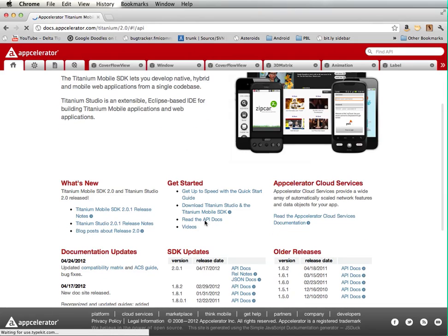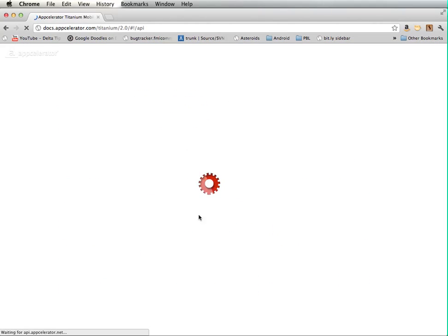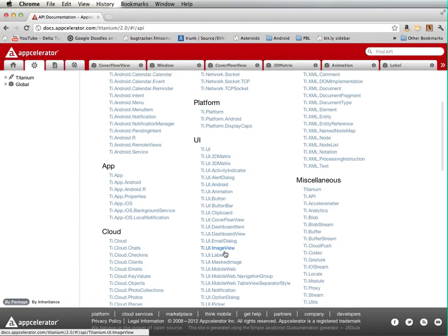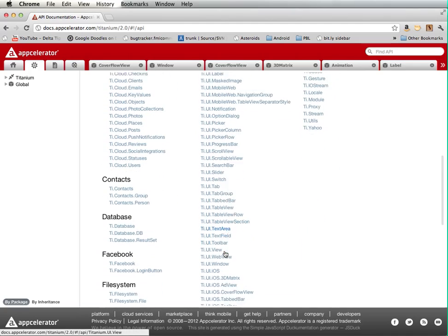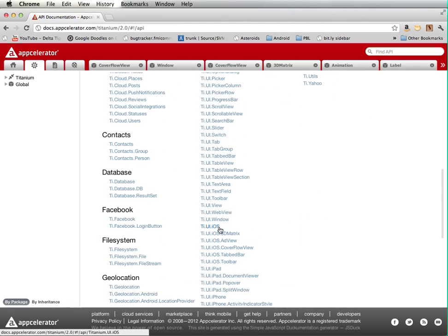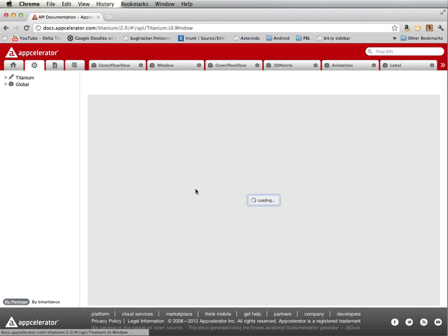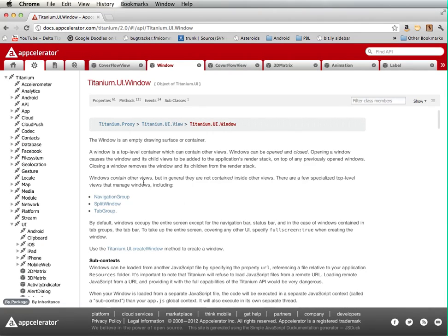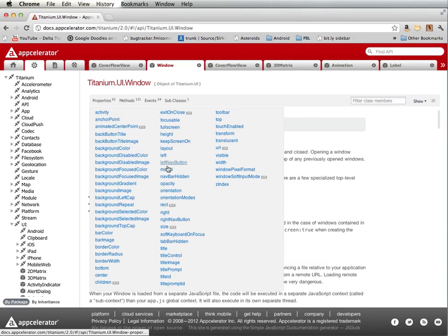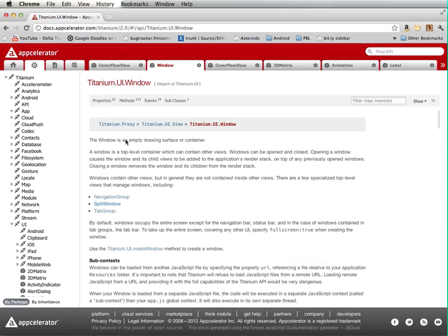So if you go to docs.accelerator.com, it will be brought to this window, you can read the API docs. And so for instance, if I go to ti.ui.window, look under properties, these are all the different properties that I can set for my window.